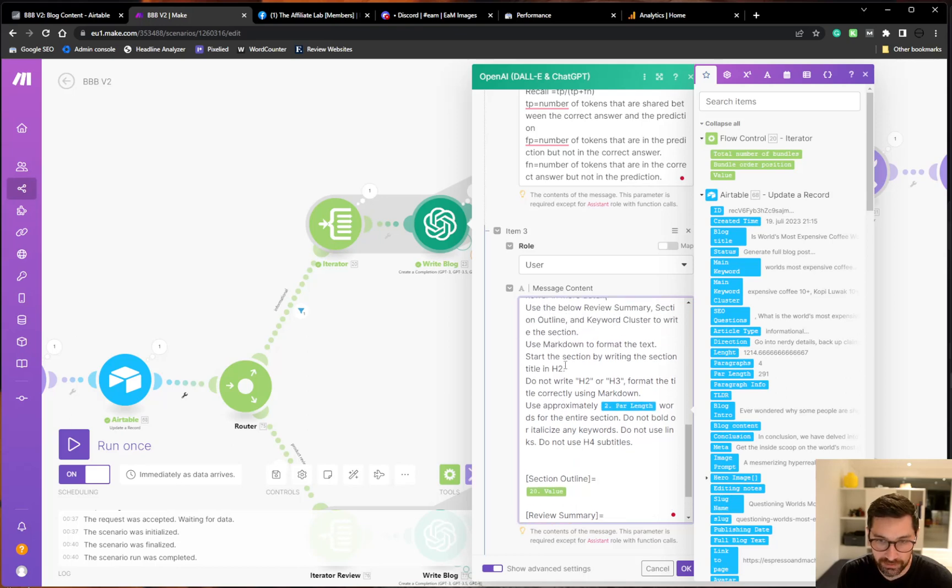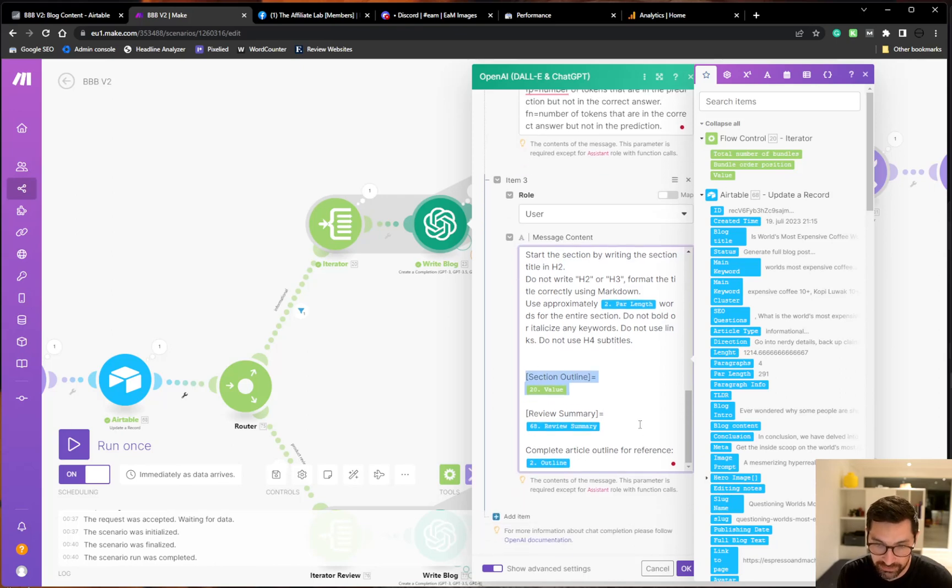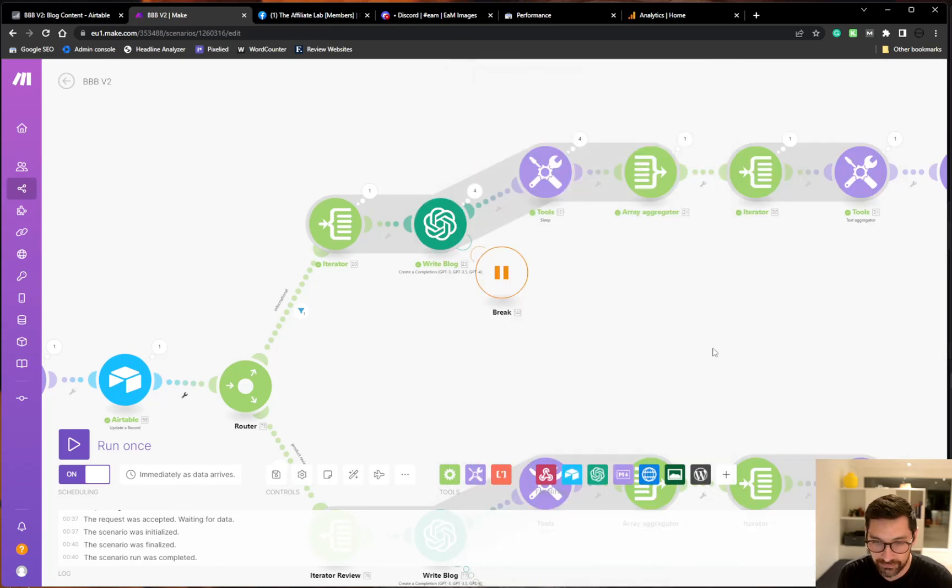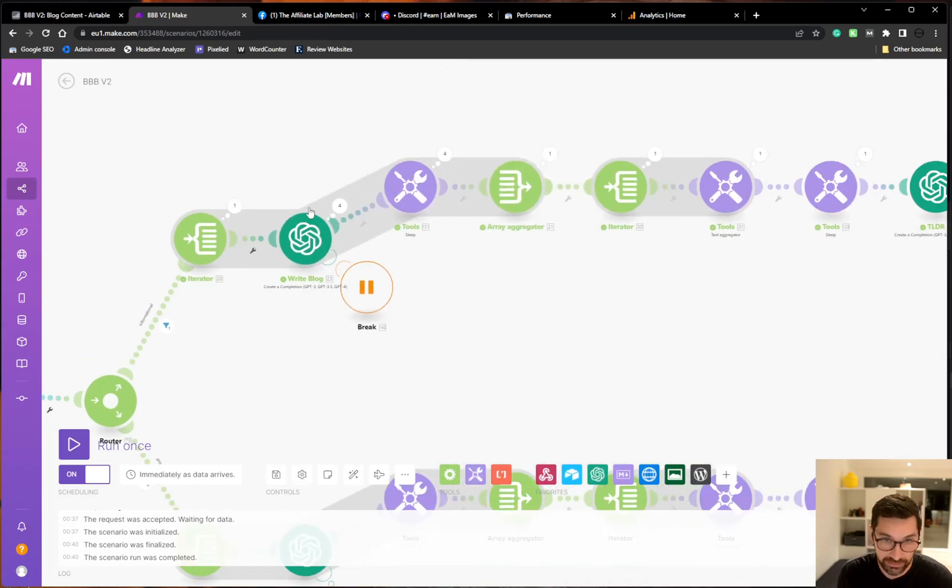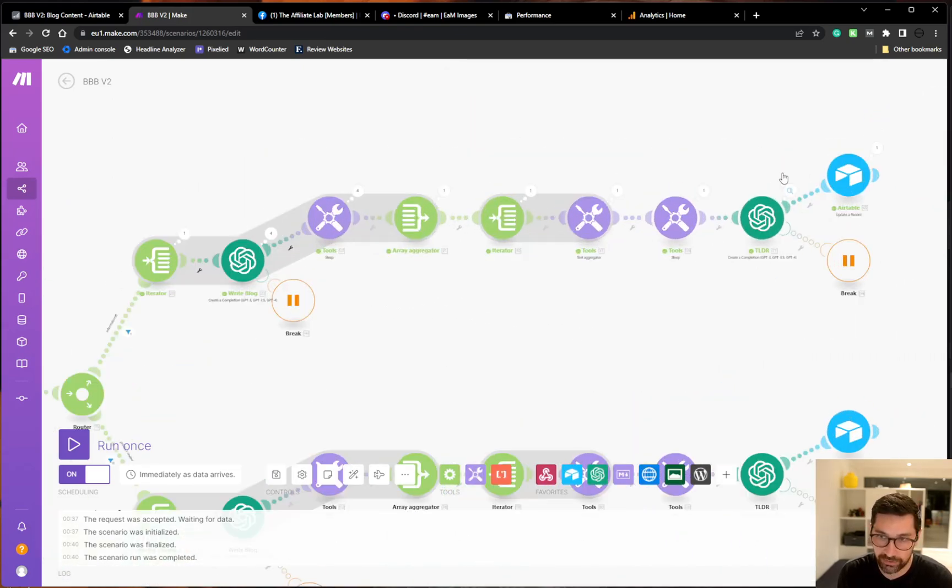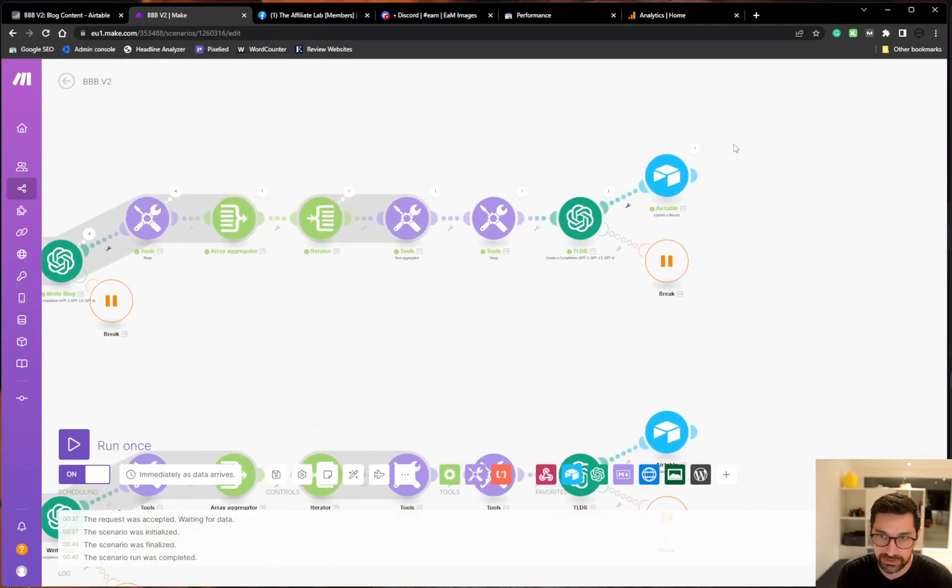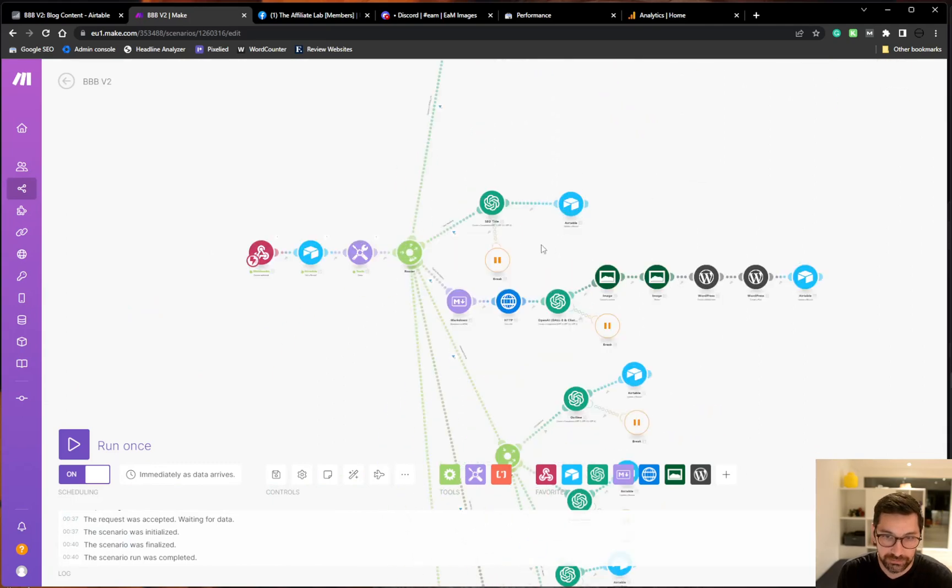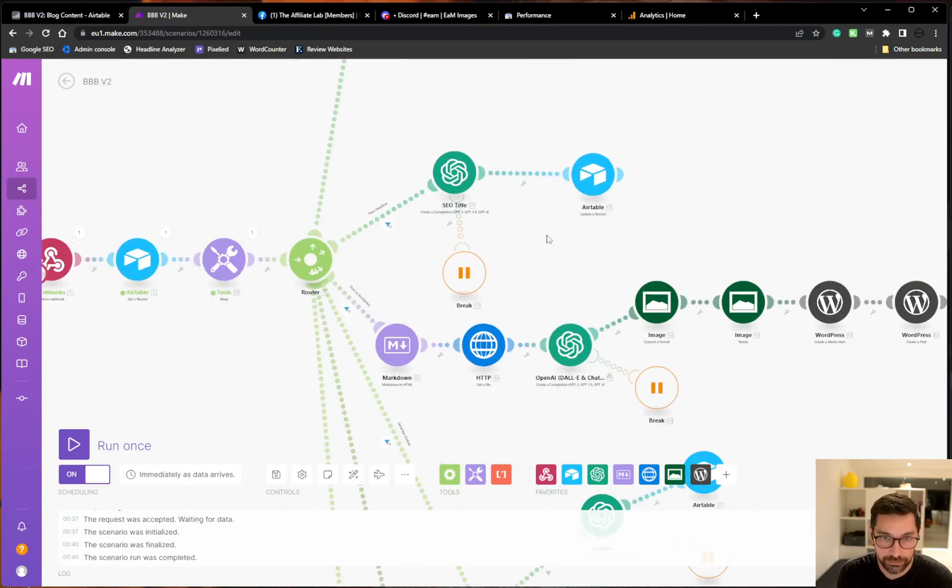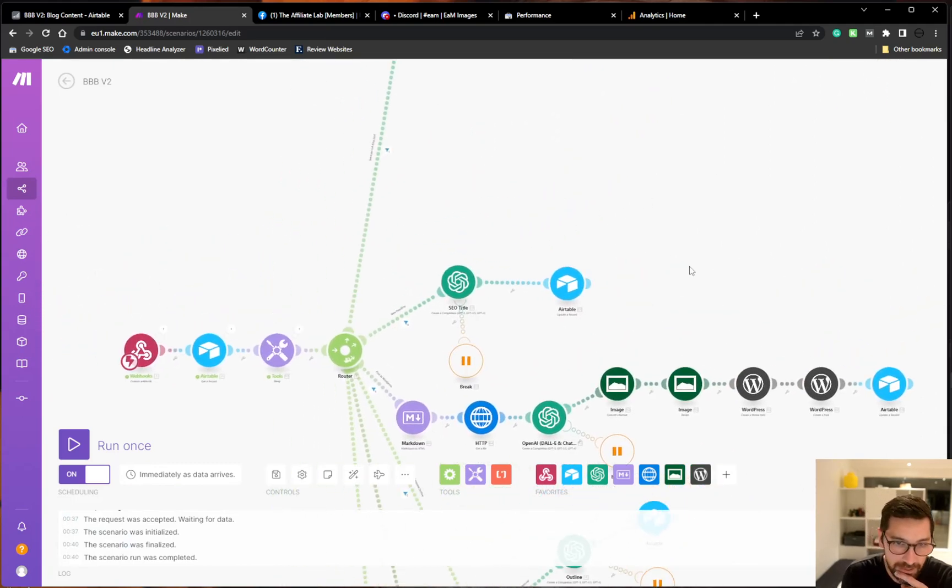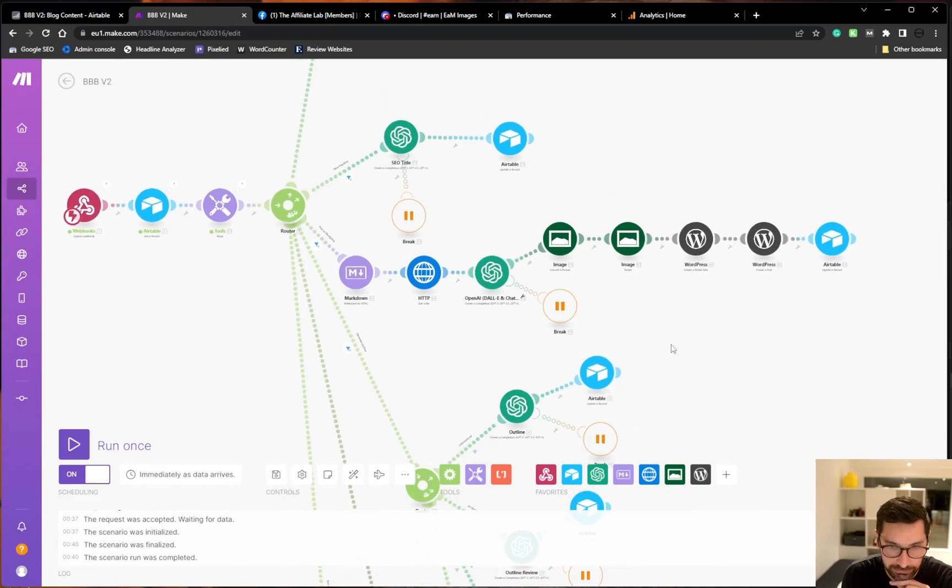Then I ask it to write in Markdown. Start the section by writing these two and so forth. And then we feed it in the outline and add all the information here. We add the outline plus the review summary. And it loops through all those generating the article. Then summarize it and sends it back to make. So that was more or less how it generates articles.